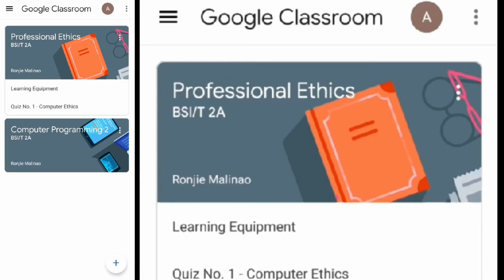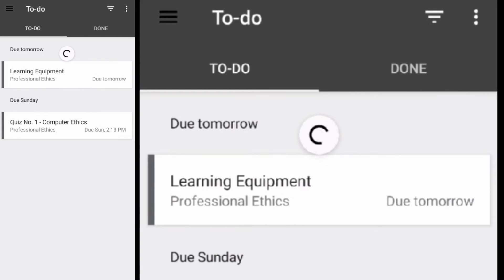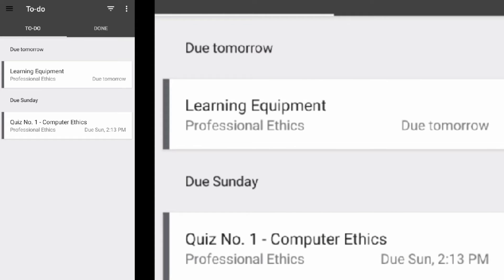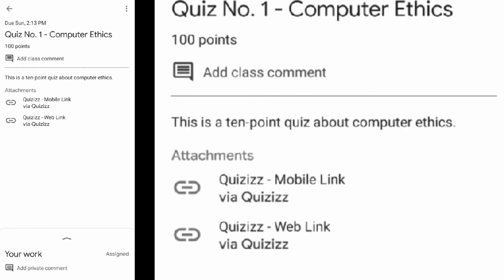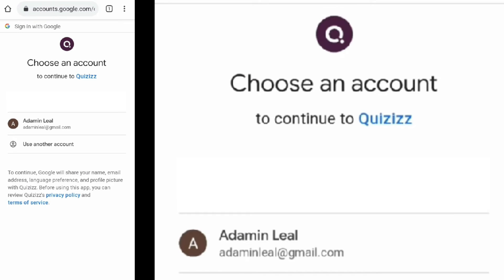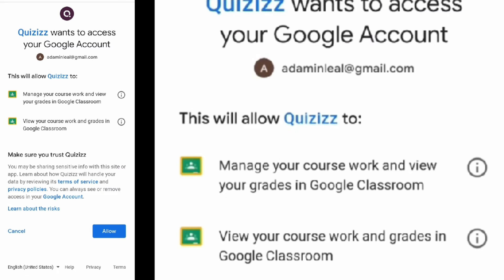To answer a quiz, go to the main menu and click 'To Do'. Select the quiz to open its details, then tap the Quizzes mobile link. This will open a browser. First, you need to select your Google account to let Quizzes communicate with Google Classroom.